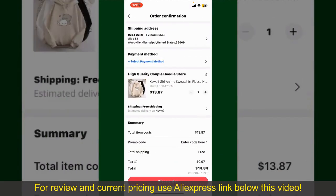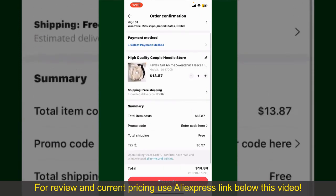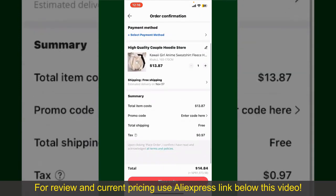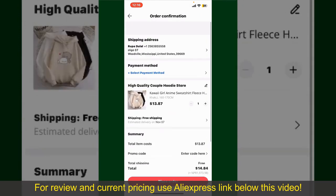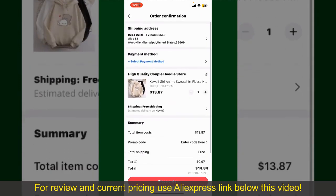On the next page, fill in your shipping address and other information. This page will show you the order details and the summary for the product. You can enter a promo code if available, and you'll also need to enter your payment details.